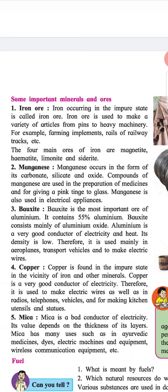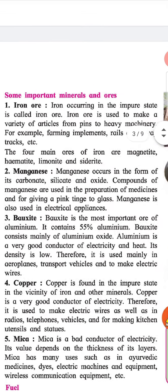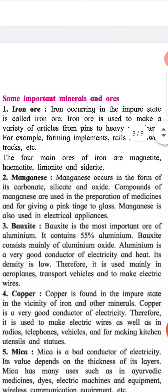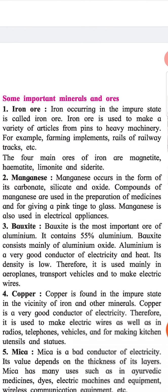Some important minerals and ores. Iron ore: Iron occurring in the impure state is called iron ore. Iron ore is used to make a variety of articles from pins to heavy machinery — for example, farming implements, rails of railway tracks, etc.